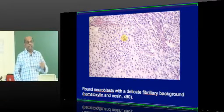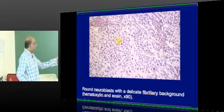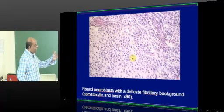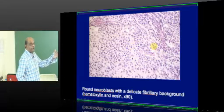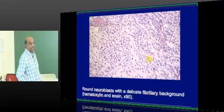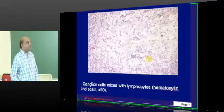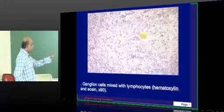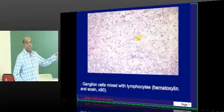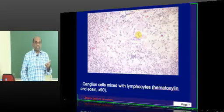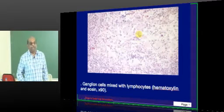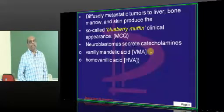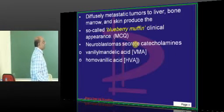What kind of histopathology do you expect? Round neuroblasts with a fibrillary background — the fibrillary substance is in the background with the round cells, round neuroblasts are typically present. As the neuroblastoma matures, even ganglion cells also will appear. Ganglion cells mixed with lymphocytes is what you typically come across in neuroblastoma.